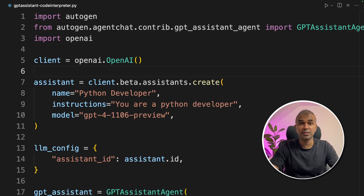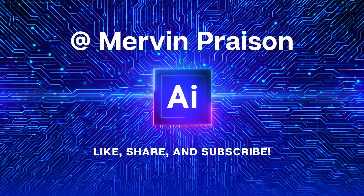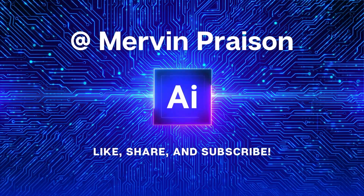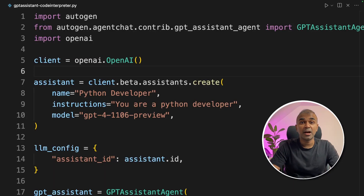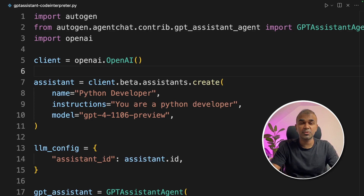Add Code Interpreter with Autogen and Assistant's API. Hi everyone! I'm really excited to show you about Code Interpreter in GPT Assistant Agent. I'm going to take you through step-by-step on how to code and run it.